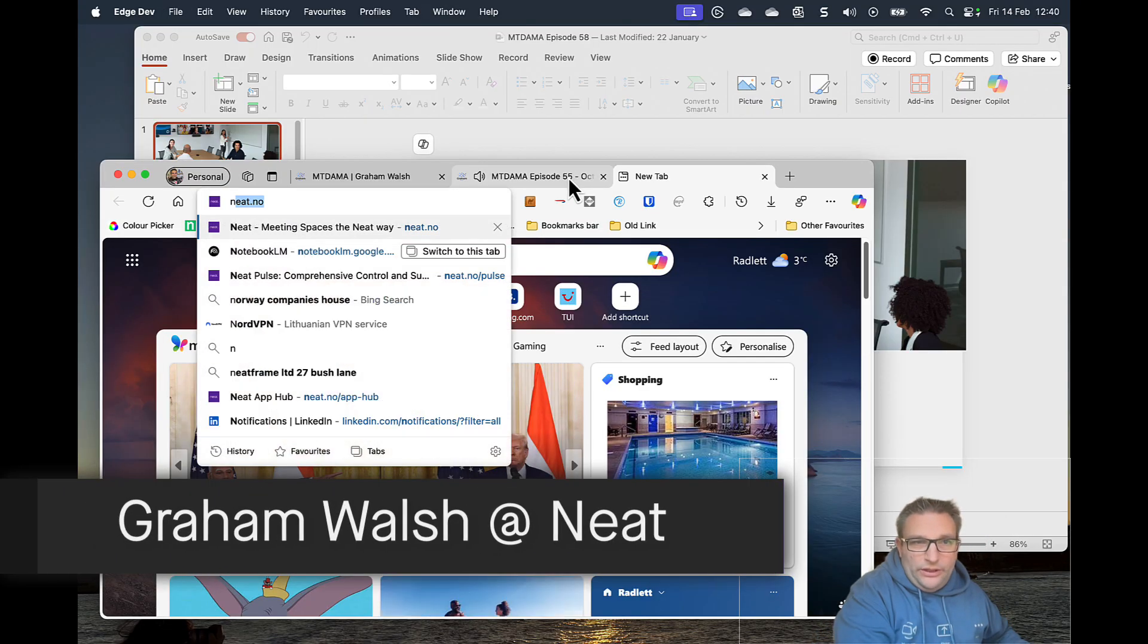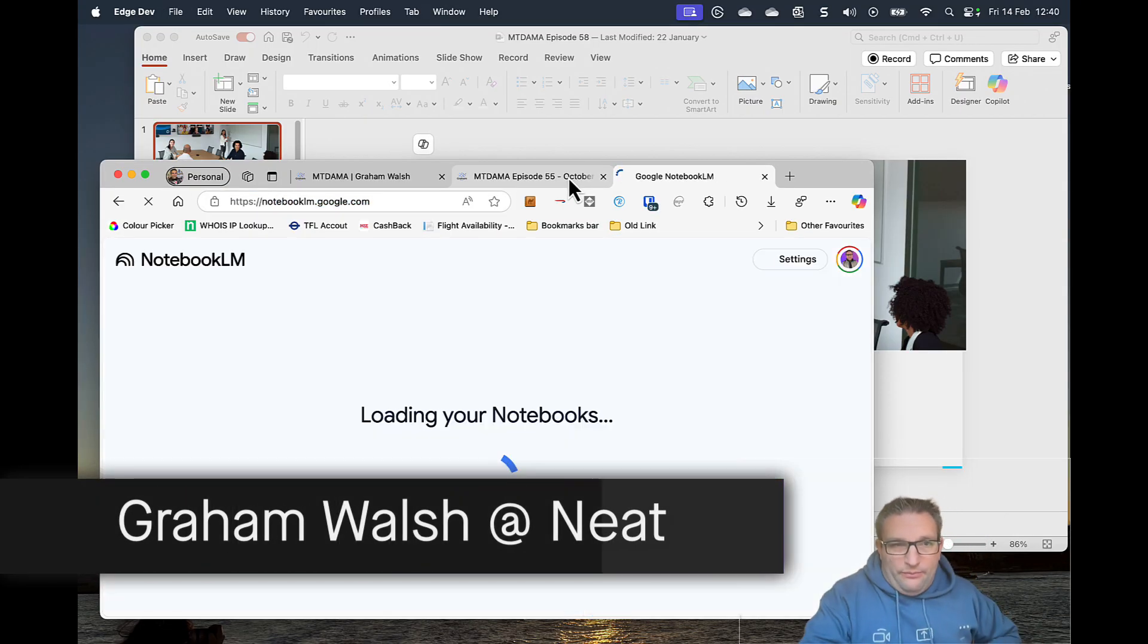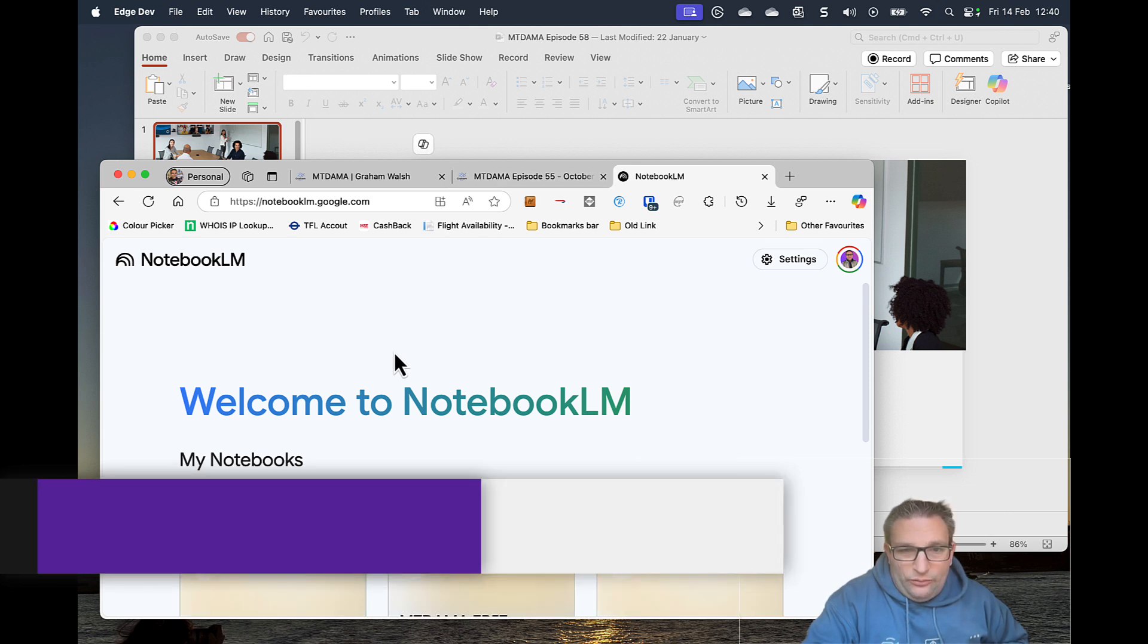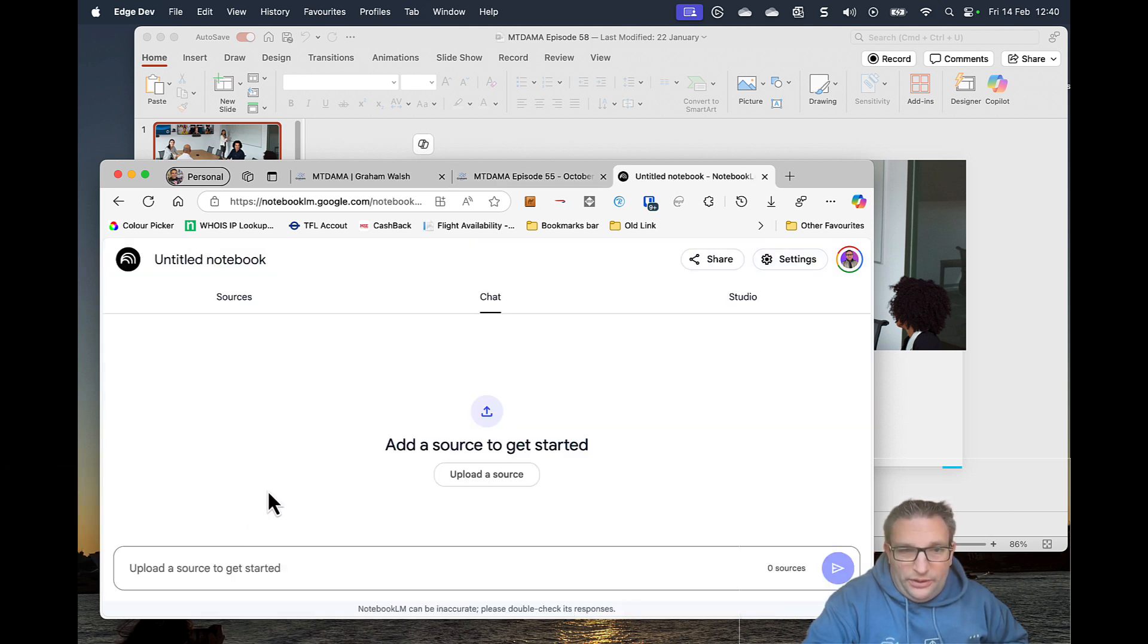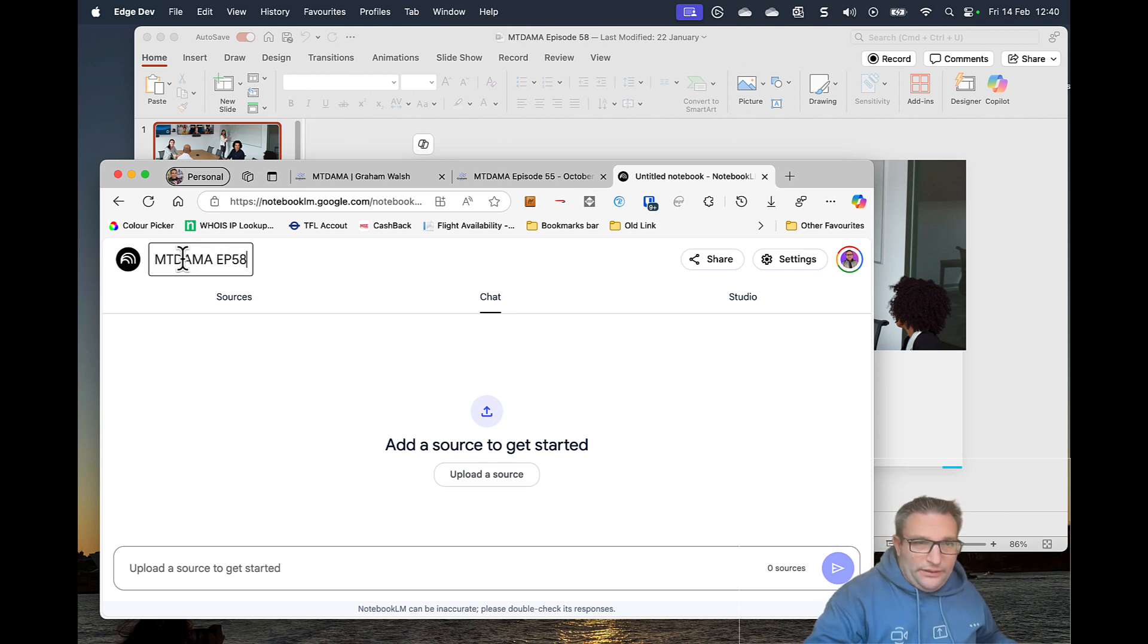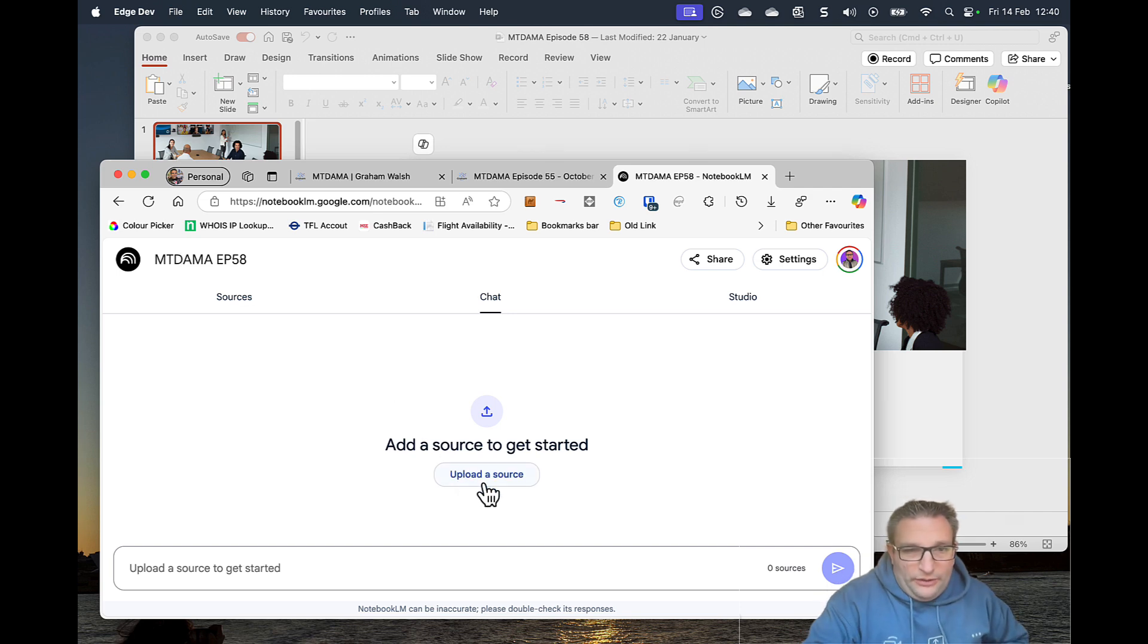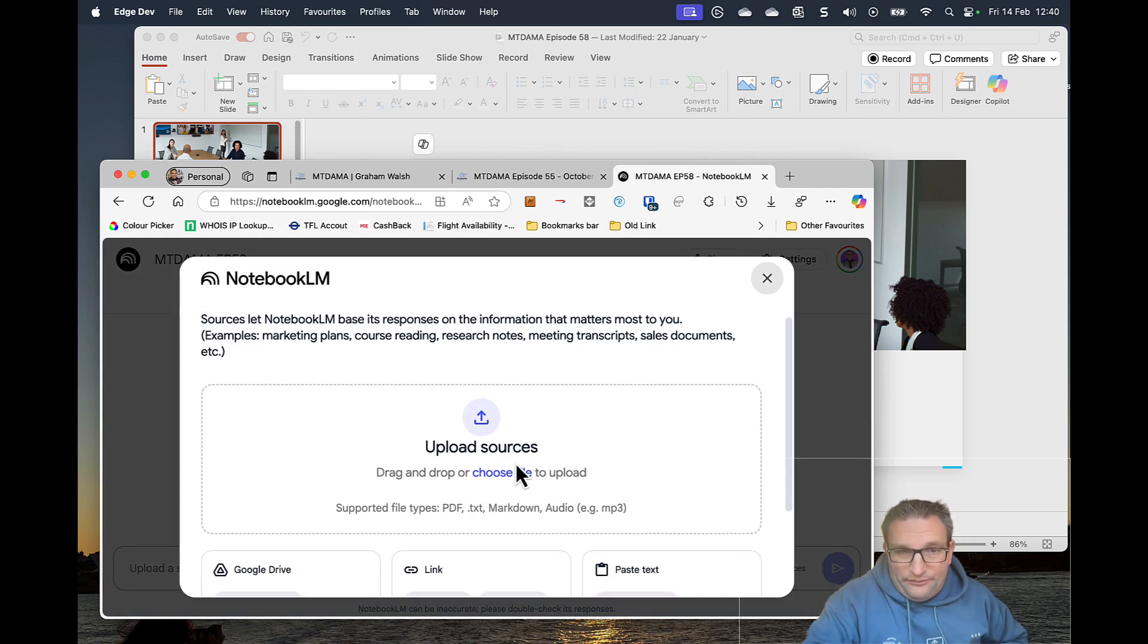What we need to do is open Notebook LM by Google, and what we simply need to do is create a new notebook. Give it a name up the top here. So this is our MTDMA episode 58. And we have to upload a source. Now, the source can be PDF, text, markdown, as you can see here.